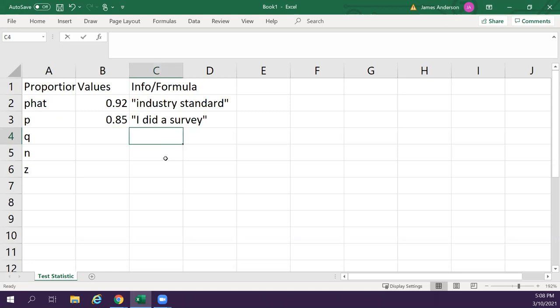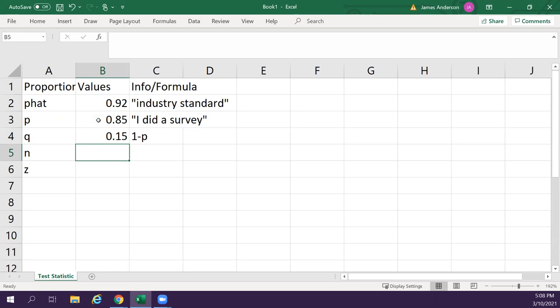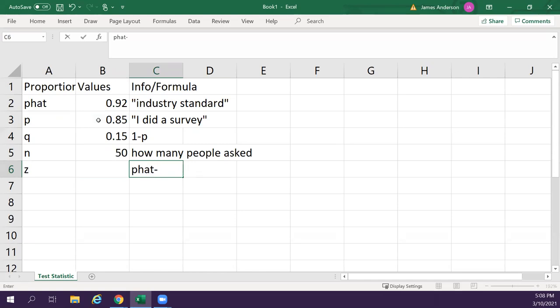q is one minus p. So just the number of people who don't have whatever p is. n is how many people you asked. So let's say I got bored and went up there and actually asked 50 people. So our z-score for this one would be